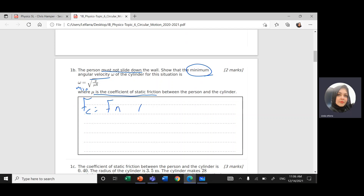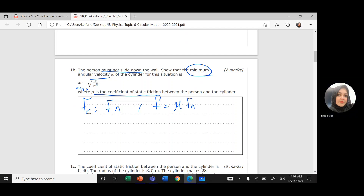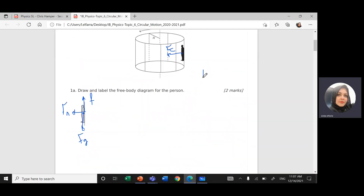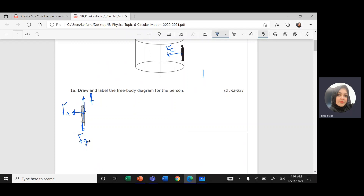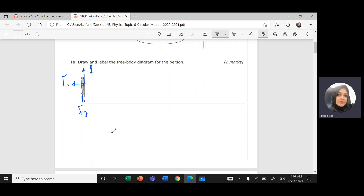The force responsible for the centripetal force is the normal force, so Fc = FN. The friction force equals the coefficient of static friction times the normal force FN. The person is held against the wall — they are not moving. And the weight of the person equals the friction force; they are opposite and equal, so the person doesn't slide down.